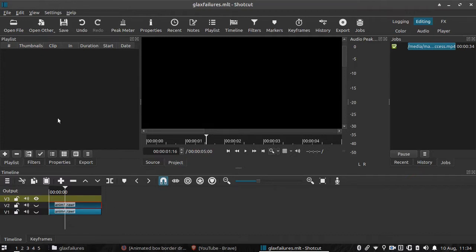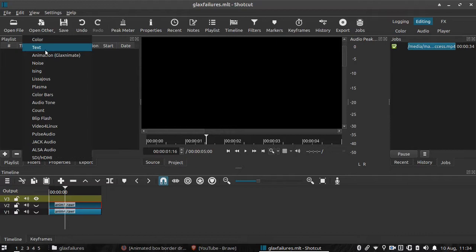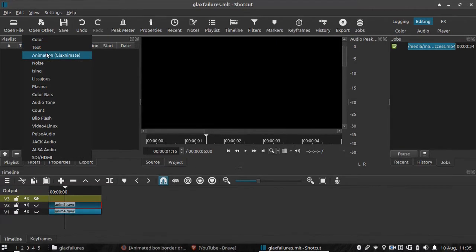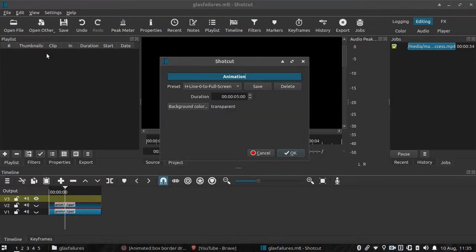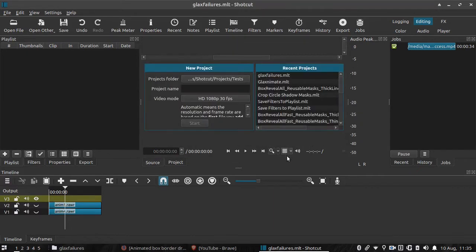In Shotcut select Open Other Animation. Leave the defaults, unless you plan on making an animation longer than 5 seconds. I don't, so there's no need to change that.